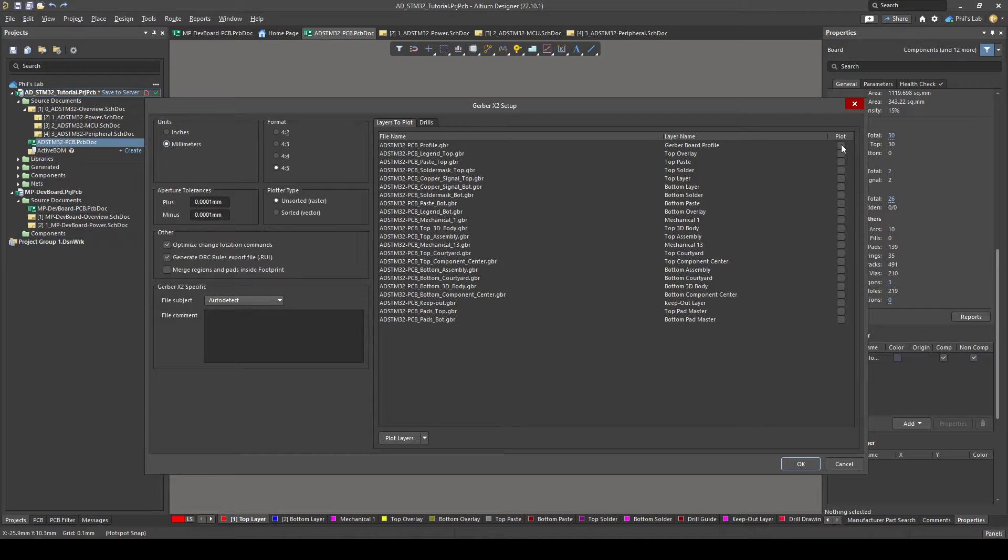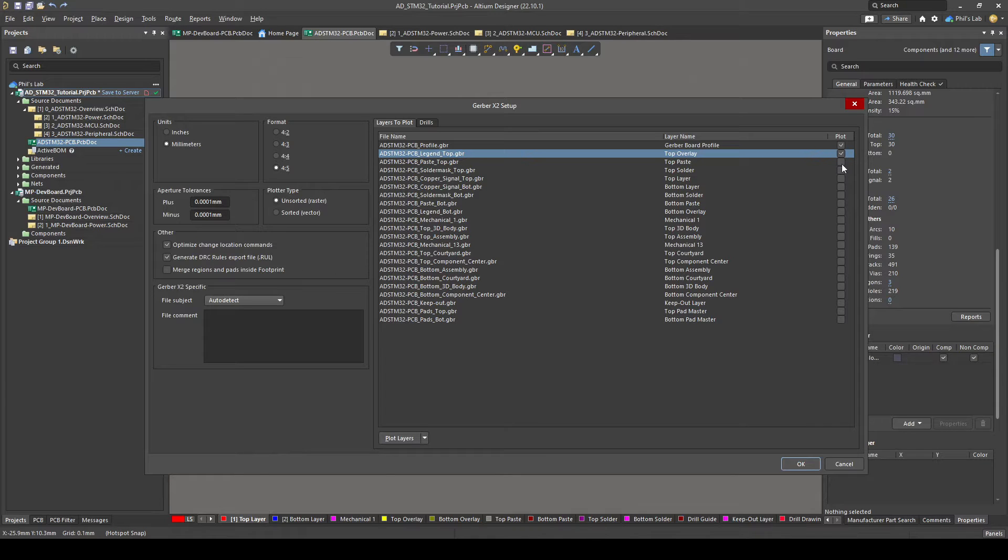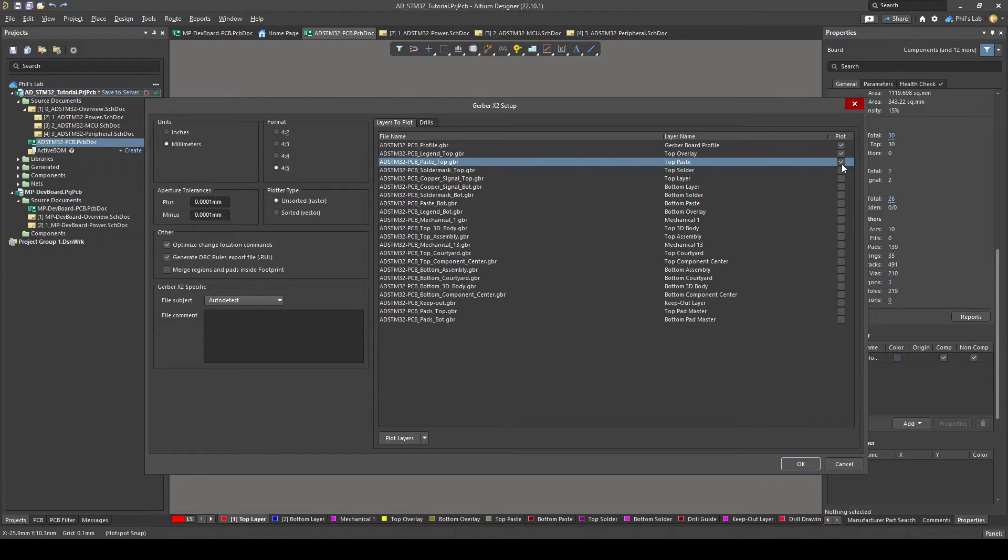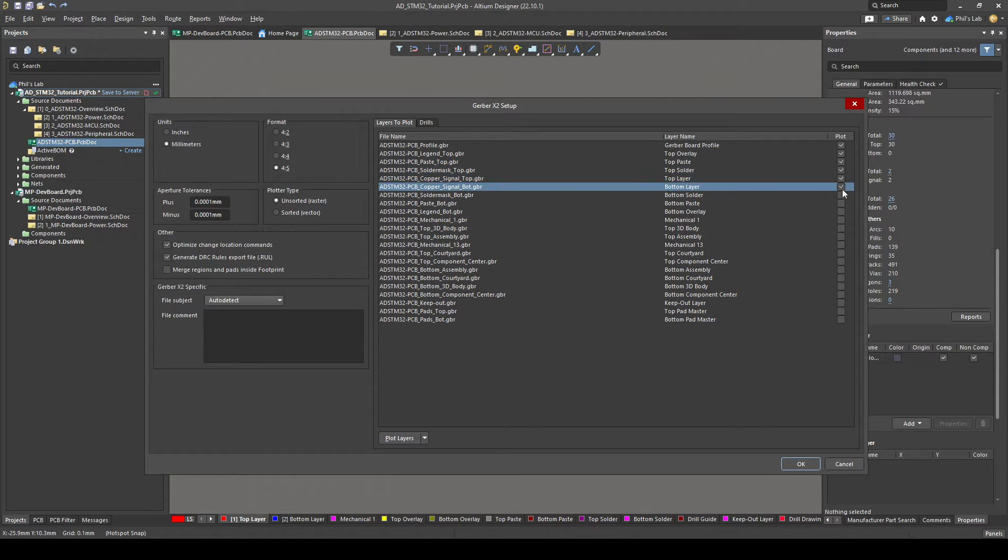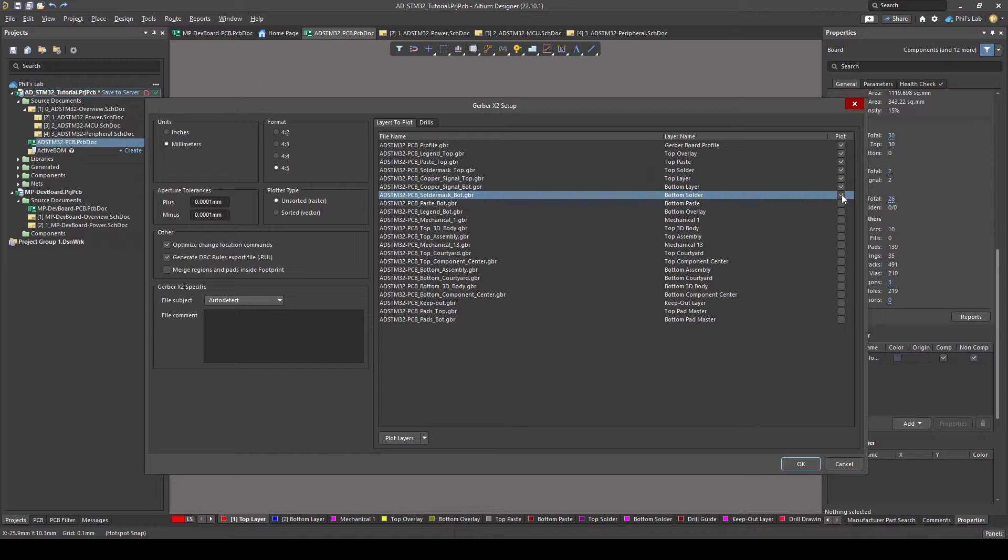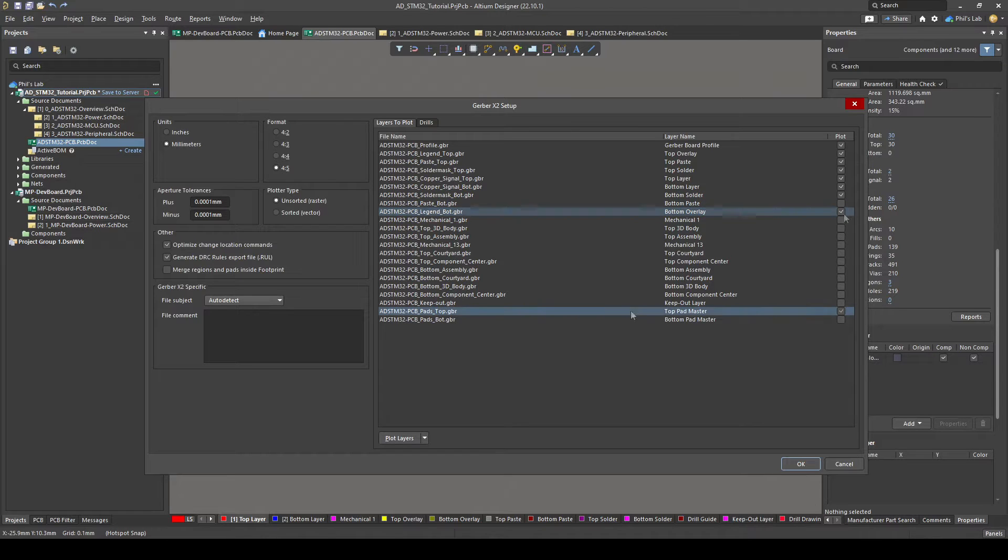However we need to choose which layers to plot and then also which drills to plot. We of course want the profile so we can click on the right side in this checkbox which is essentially the outline of the board. Legend top is the top overlay or top silkscreen and because we have components on the top side we also want solder paste applied to the pads. Solder mask top, copper top and bottom, solder mask bottom and we don't really need the paste of the bottom because we don't have any bottom components but we can check the legend bottom which is bottom silkscreen. Let's also export the top pad master.